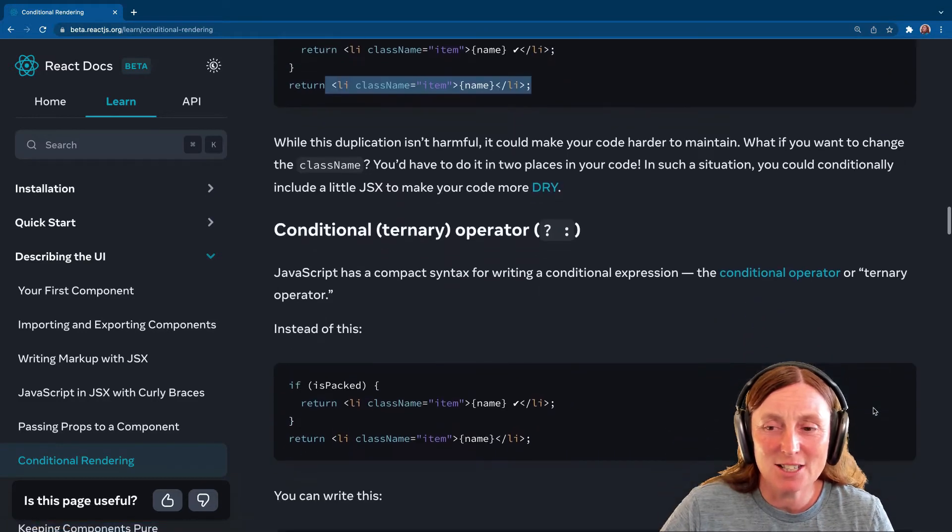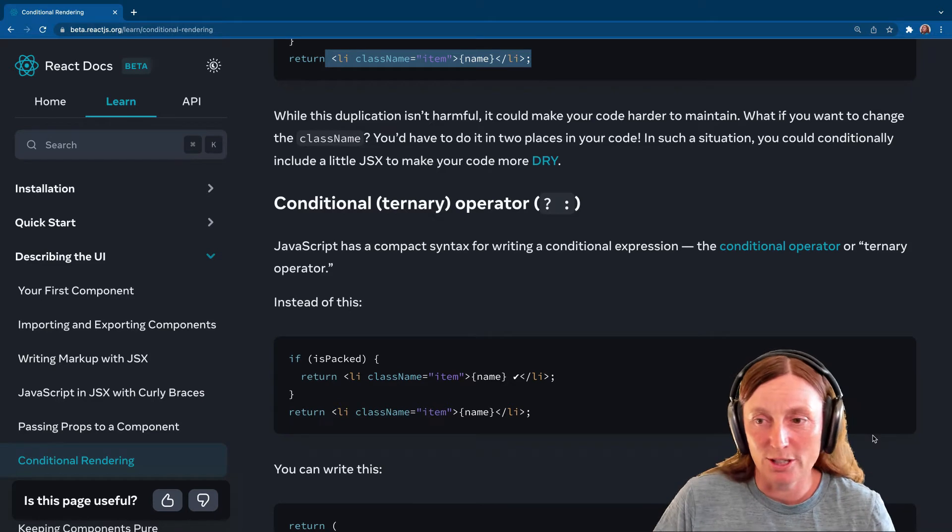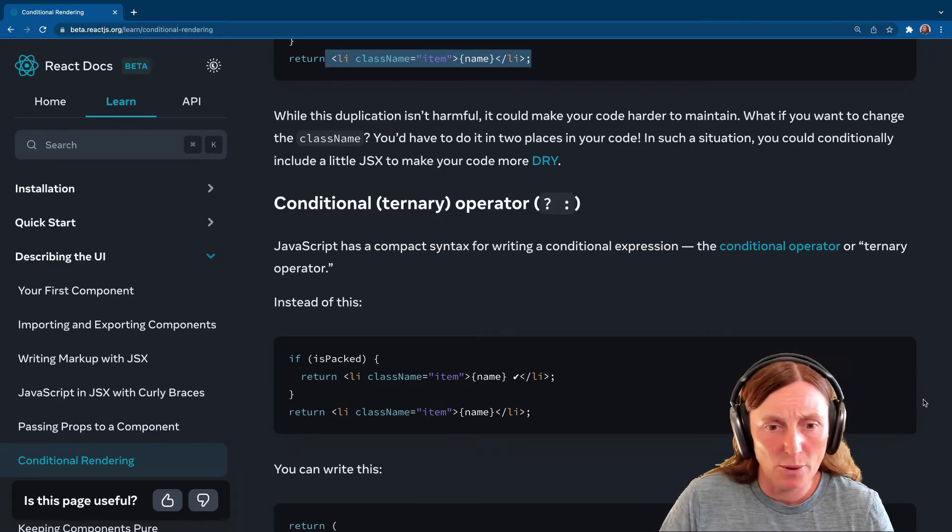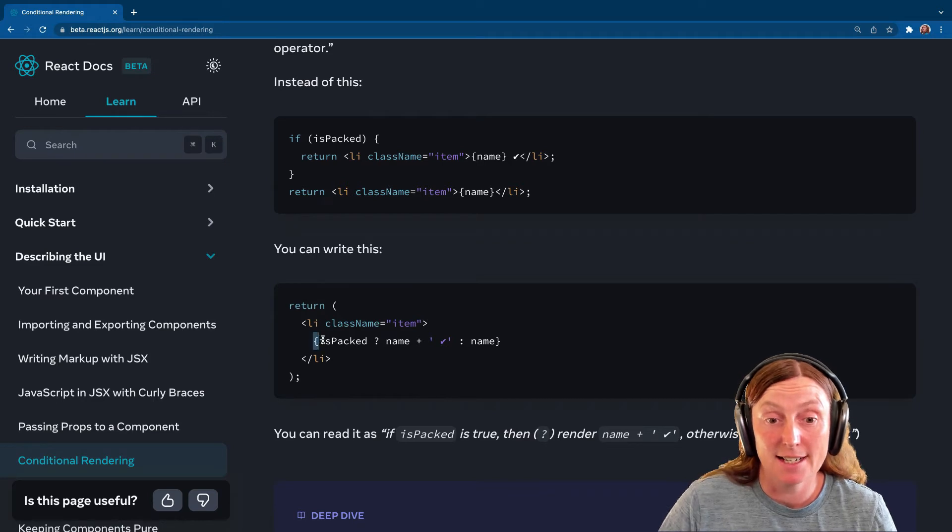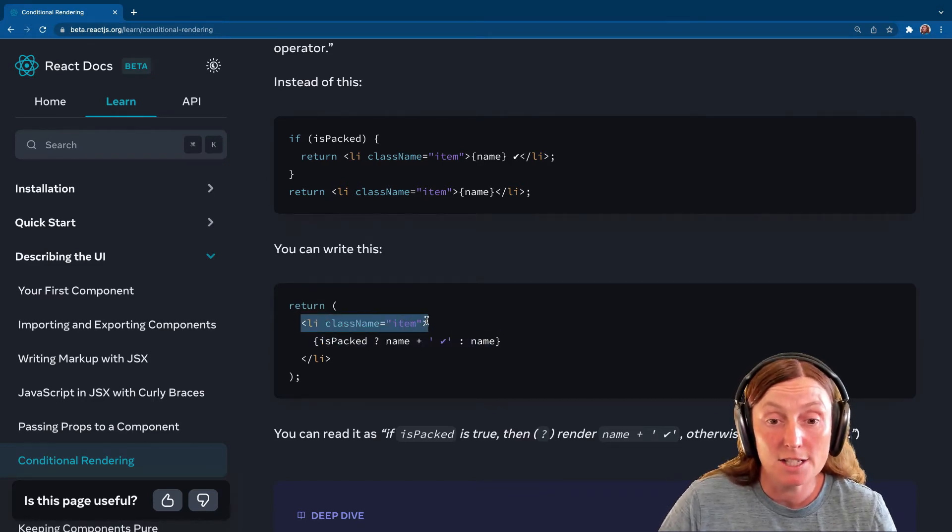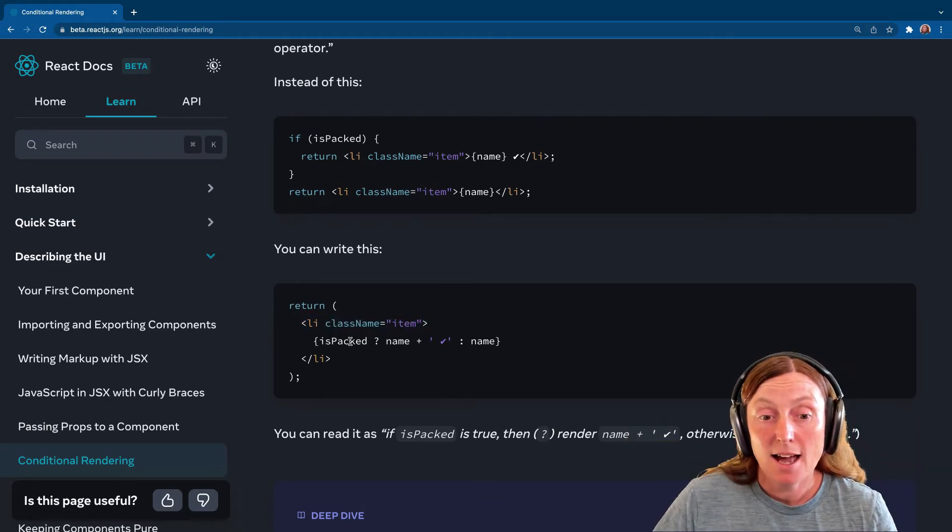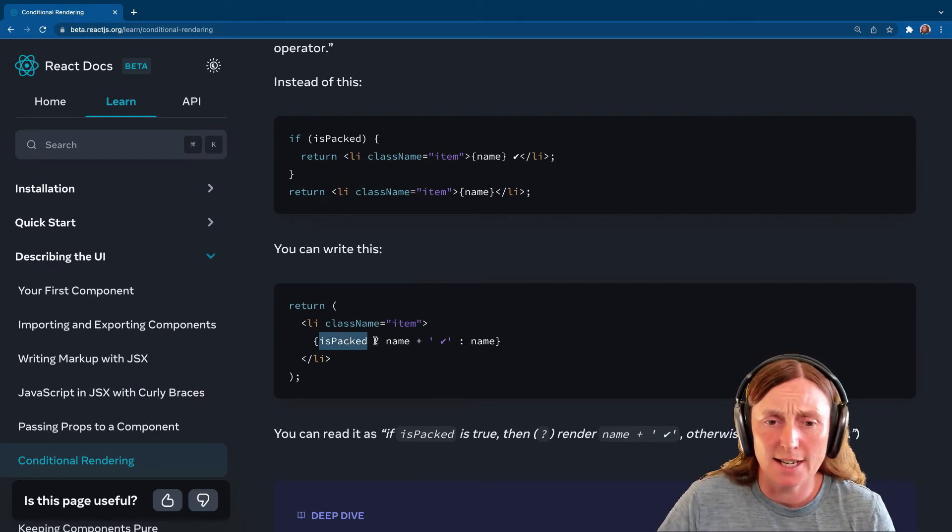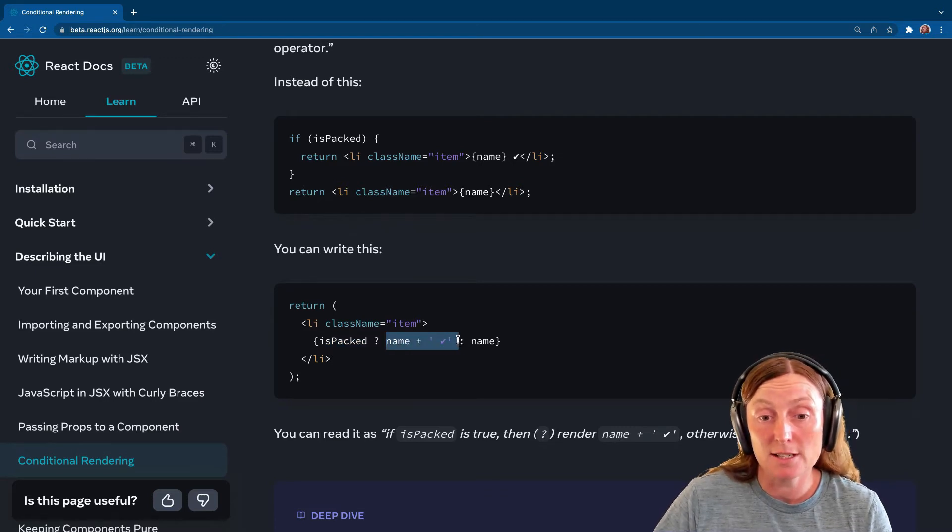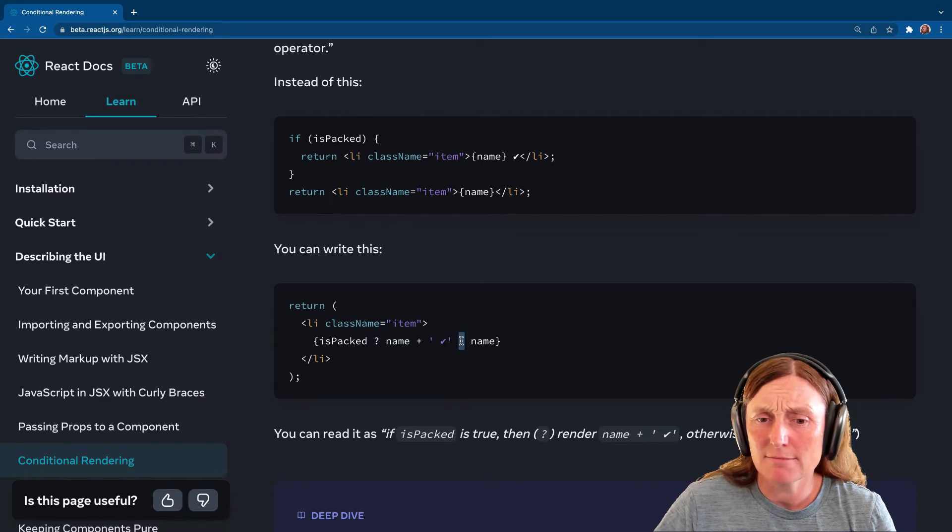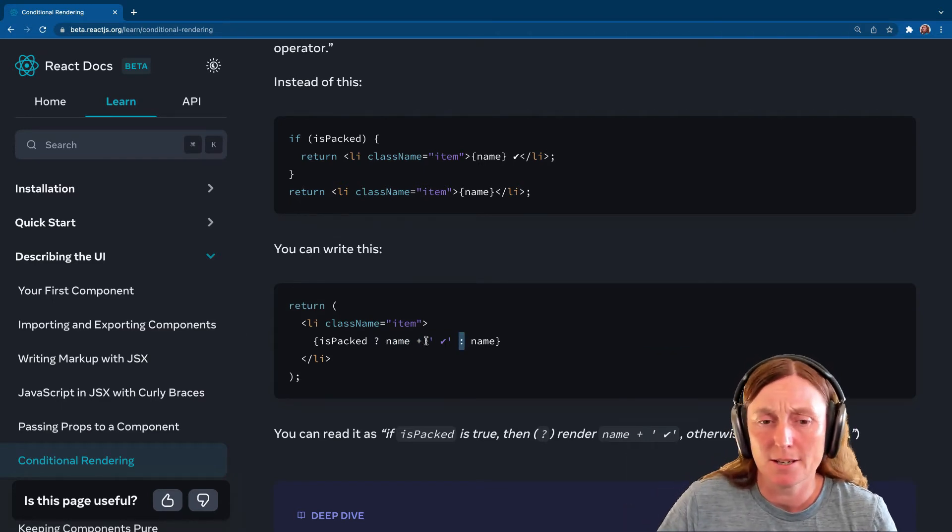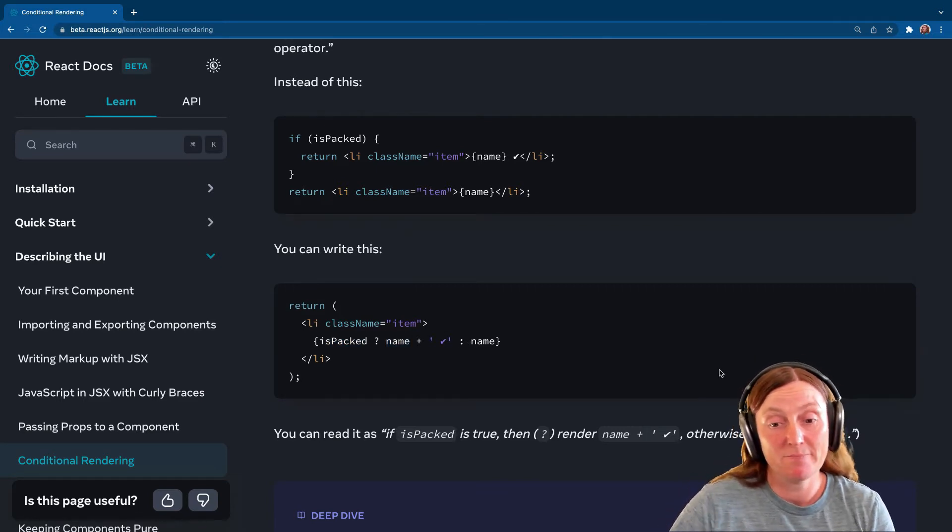So that's a good time to use the ternary operator, which is the question mark and the colon. So how does that work exactly? So instead of having this code, you would write it instead like this. So you've got only one li to maintain, only one className item to maintain. And then you basically put this, remember, enter JavaScript land, and then say isPacked. So if isPacked is equal to true. This is like, question mark isPacked true. Then I want you to do this. That's name plus the tick. And this is like an else. Else, give me the name, just the name, no tick. So if isPacked is true, name plus tick, else, just the name.